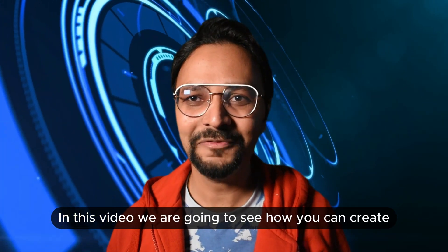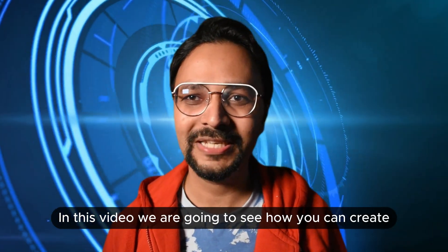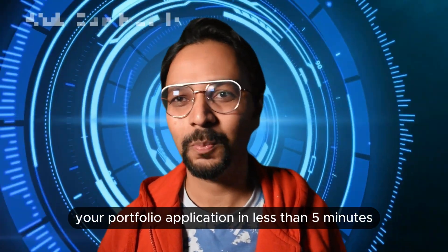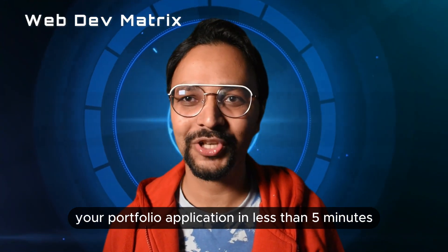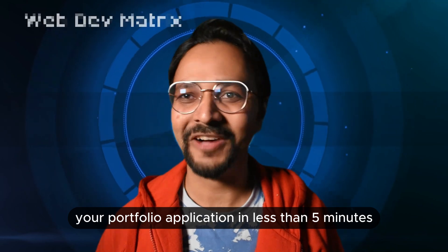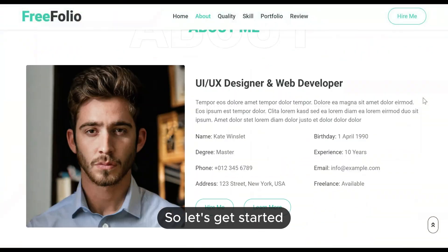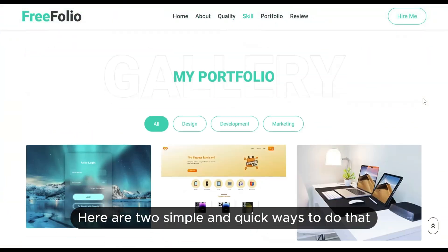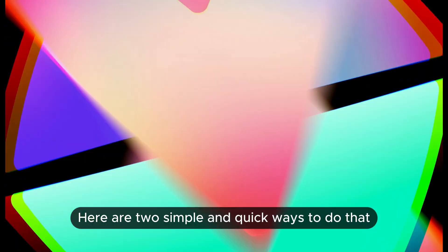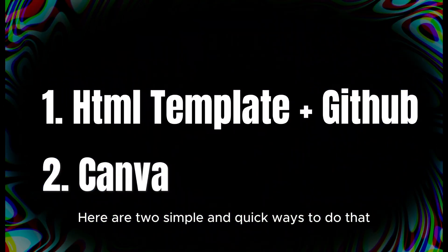Hey everyone, in this video we are going to see how you can create your portfolio application in less than five minutes. So let's get started. Here are two simple and quick ways to do that.